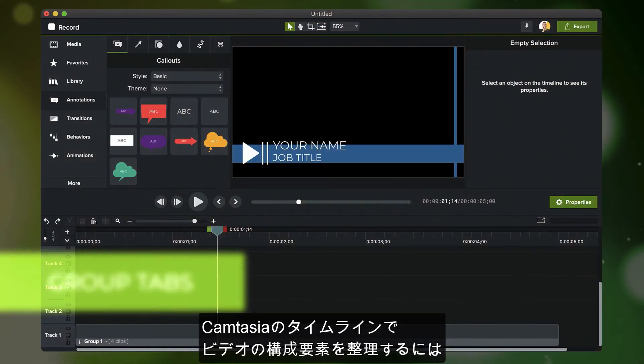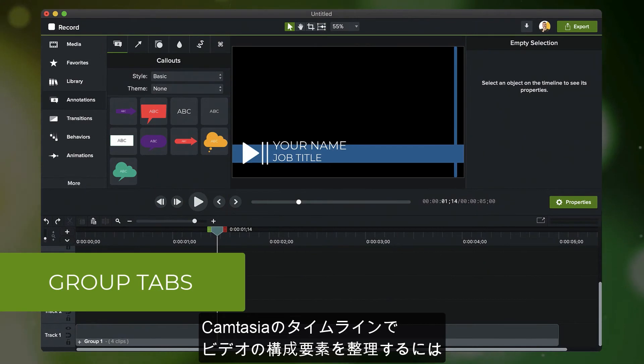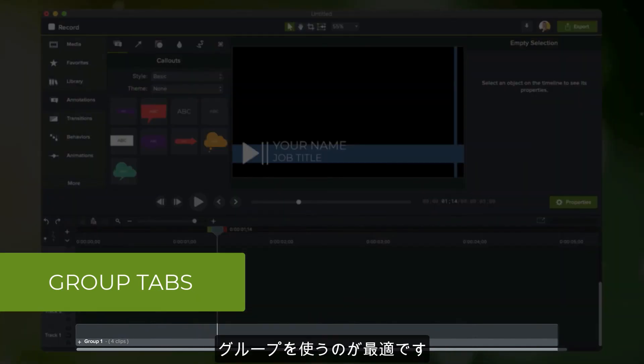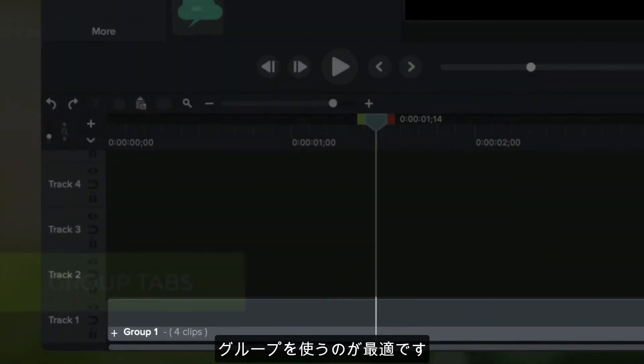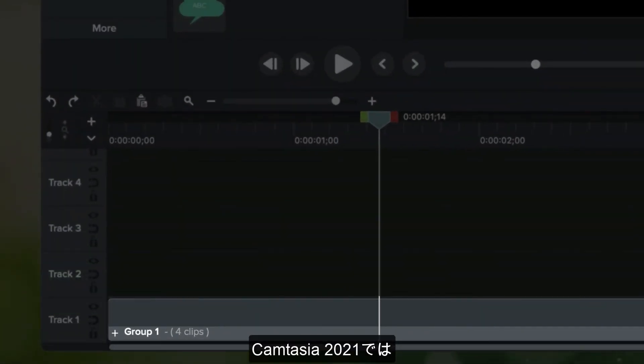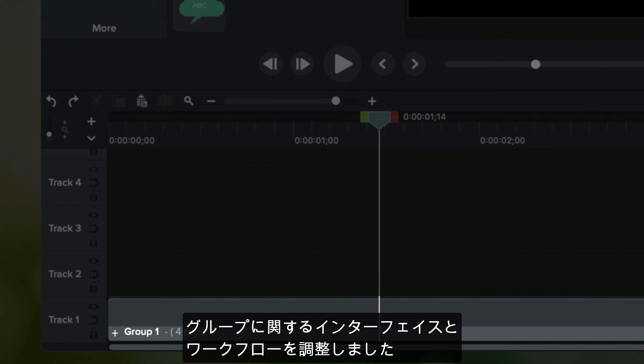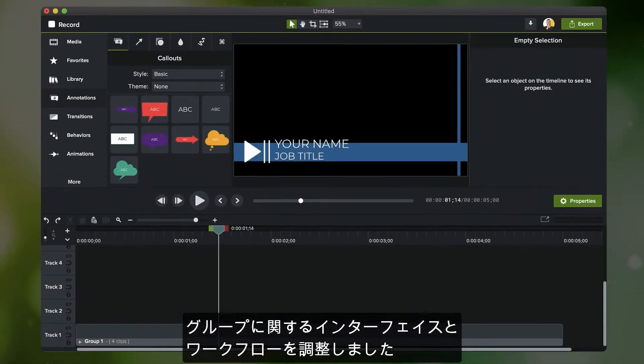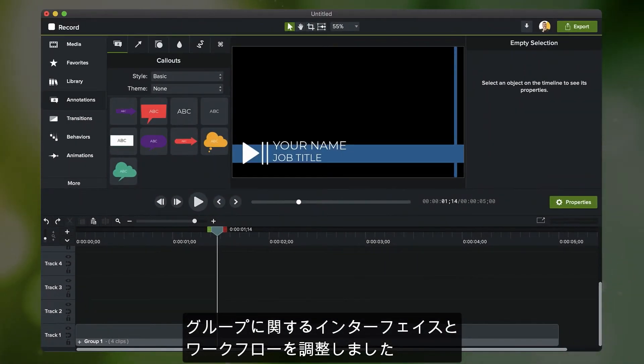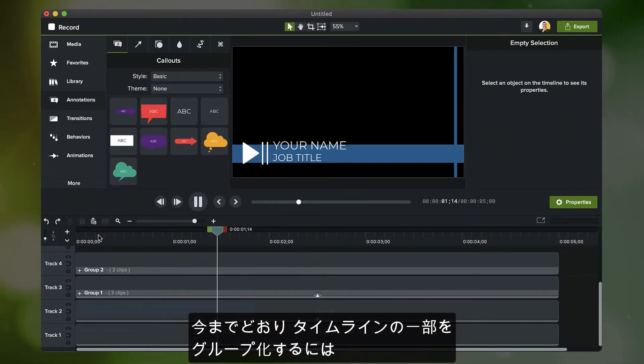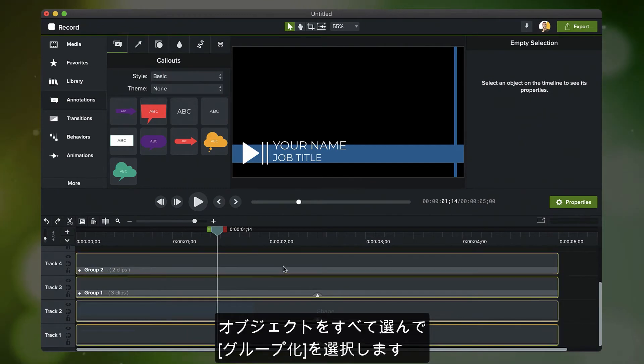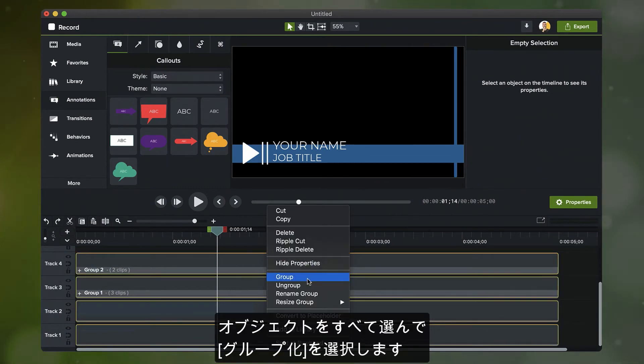A great way to organize sections of video on your Camtasia timeline is by using groups. In Camtasia 2021, we've adjusted the interface and workflow for how groups work. Like before, to group parts of your timeline, simply select all of the objects you want to group and choose group.